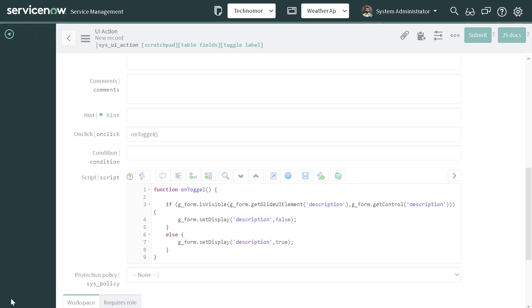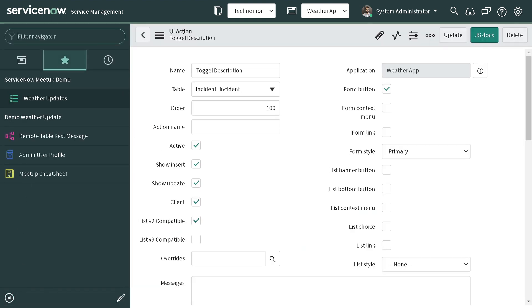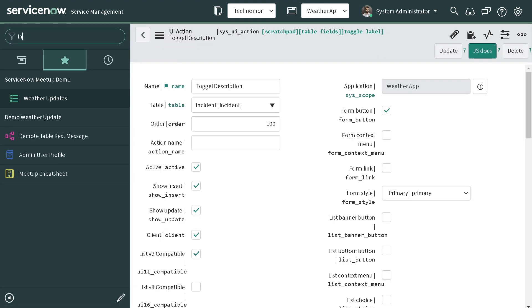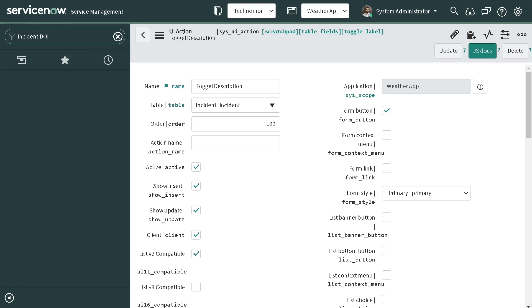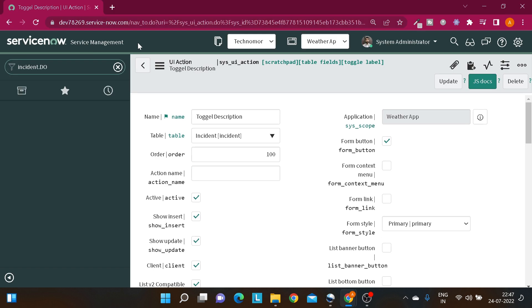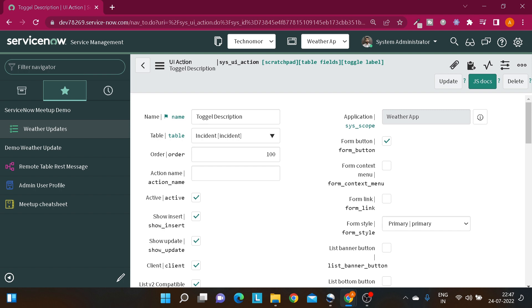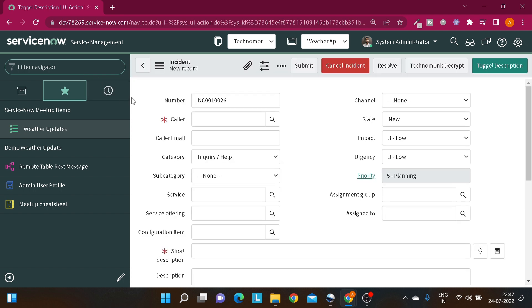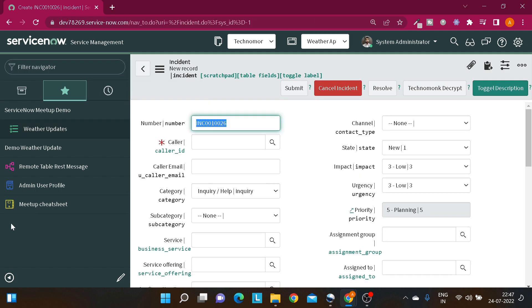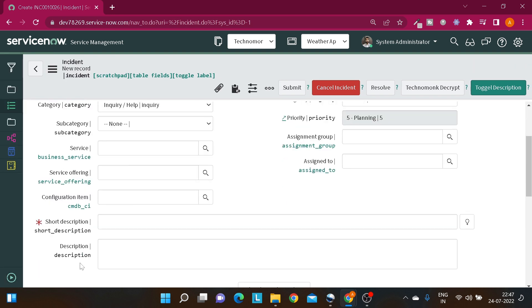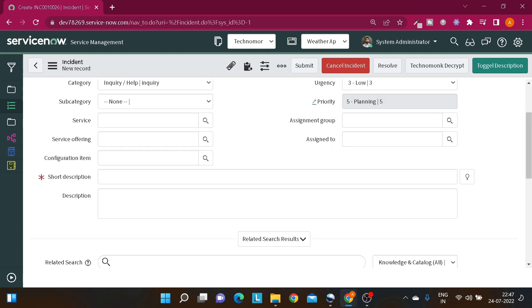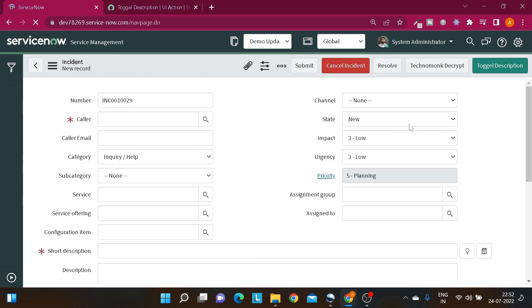And let's go to the incident form. So we have the description field over here, right? Let's remove the technical name. So we have the description field, so if I click on this button this field should get disappeared, why? Because it's currently visible on the form and vice versa.